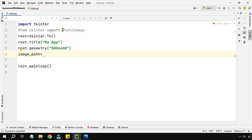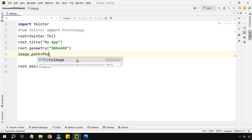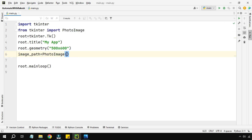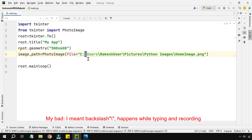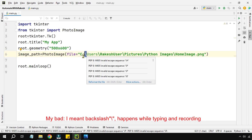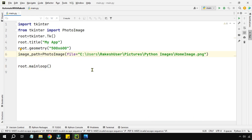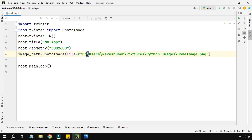Remember we imported PhotoImage — that class stores the path of your image file. Use PhotoImage(file=...) and paste the file path. There's a problem with backslashes in Windows paths, so prepend an 'r' before the string to make it a raw string. This avoids any escape character errors.